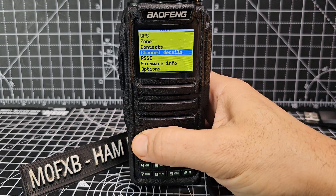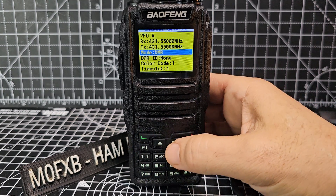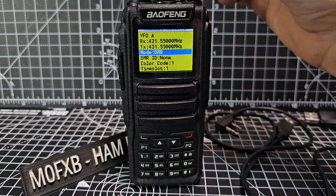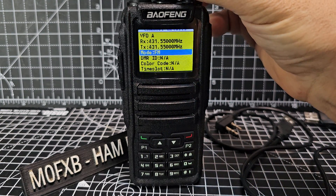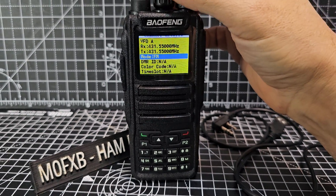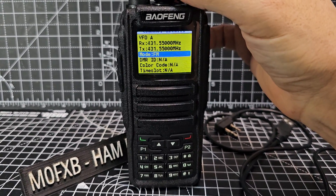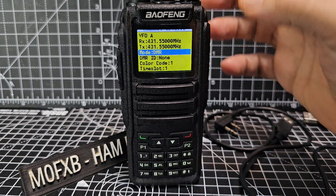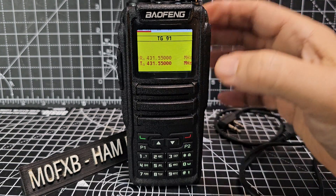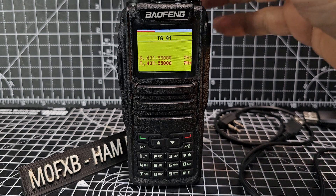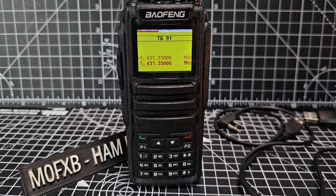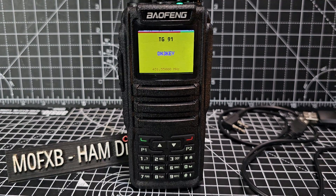Press the green button and look for Channel Details. Go up to Channel Details, select with the green button, then go up and down until you see Mode. When you see Mode, yours will probably say FM. Turn the middle knob at the top once until you see DMR, then hit the red button twice to come back to the VFO screen. If you turn on your hotspot you are going to hear DMR.